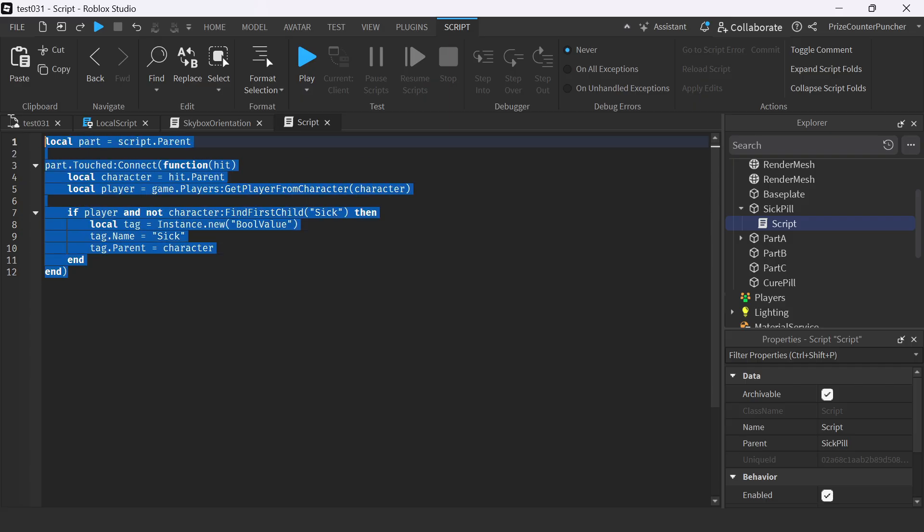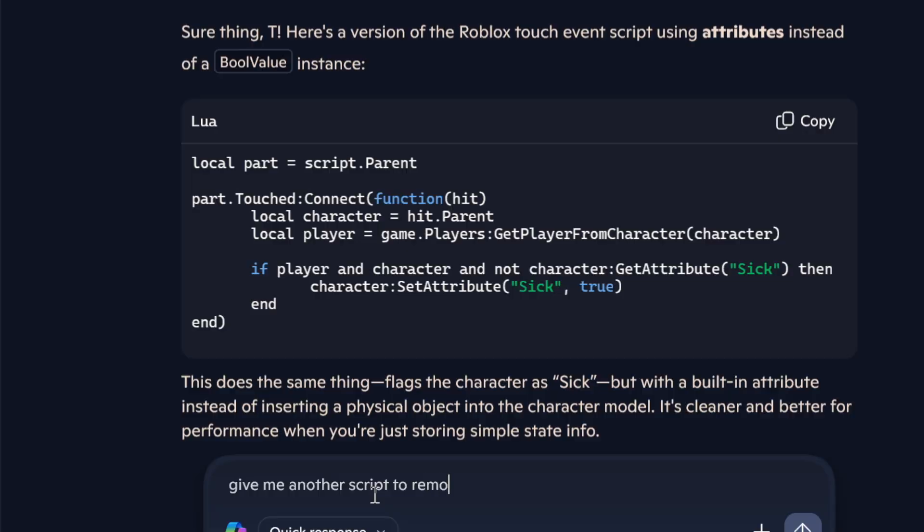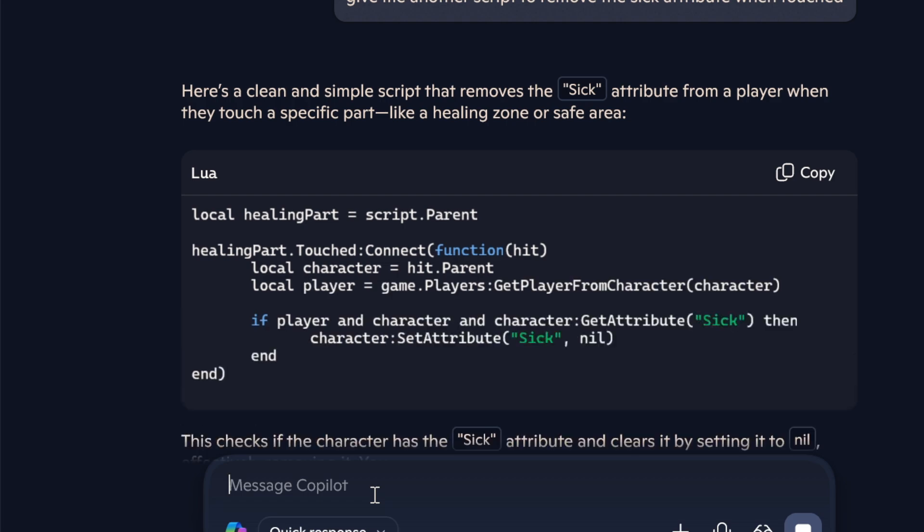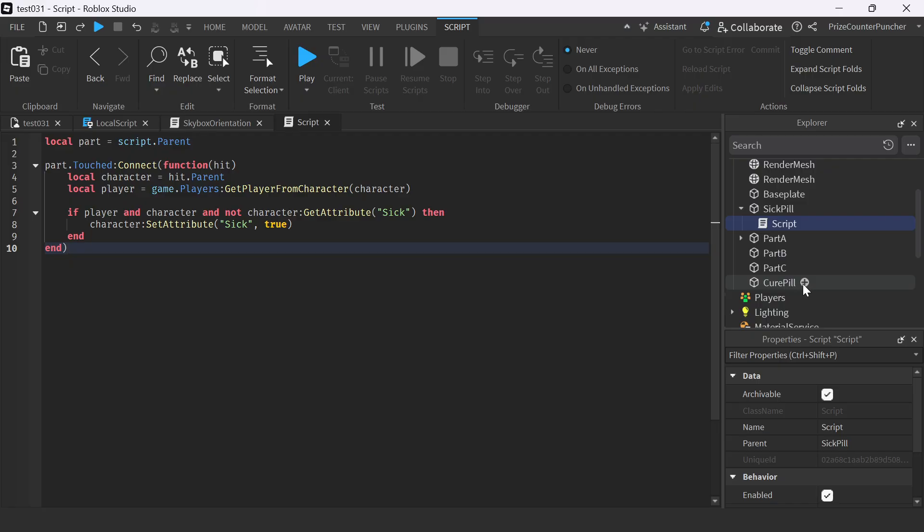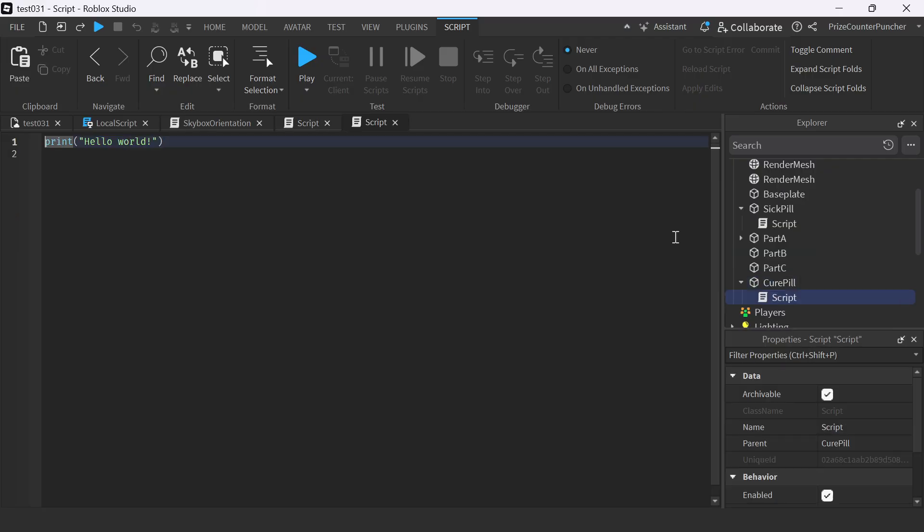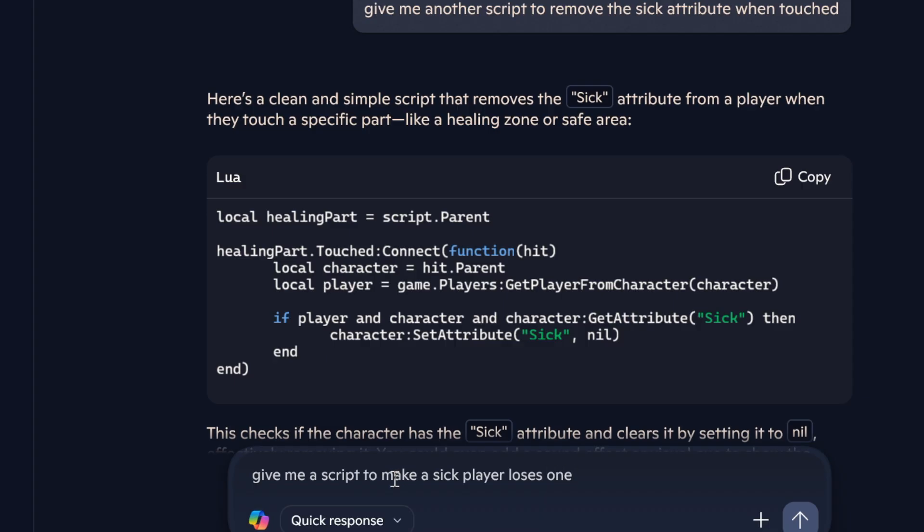Copy, and we're going to go back to the script and replace it. Just paste it in. Going back to ChatGPT again, this time I say, 'Give me another script to remove the sick attribute when touched.' Here we are. We'll just copy the script.